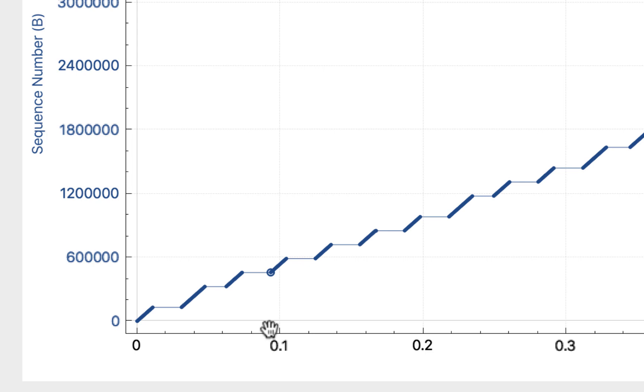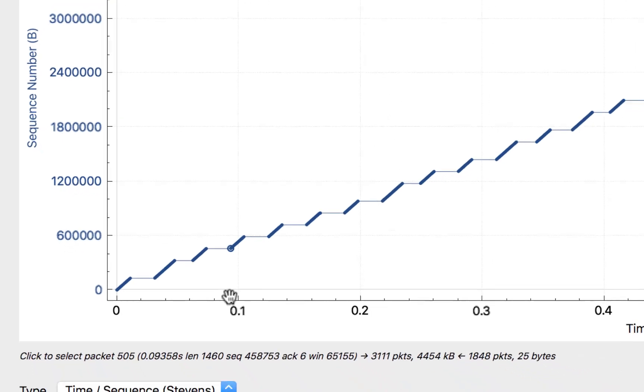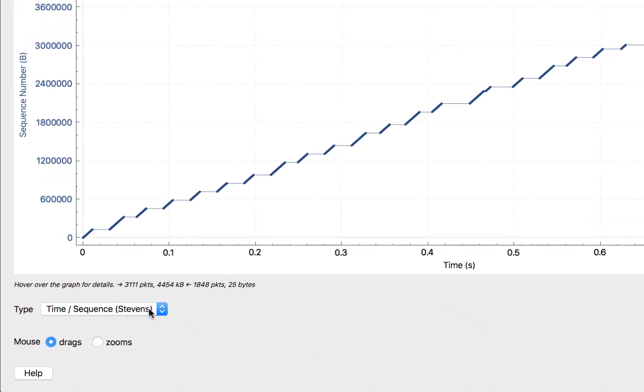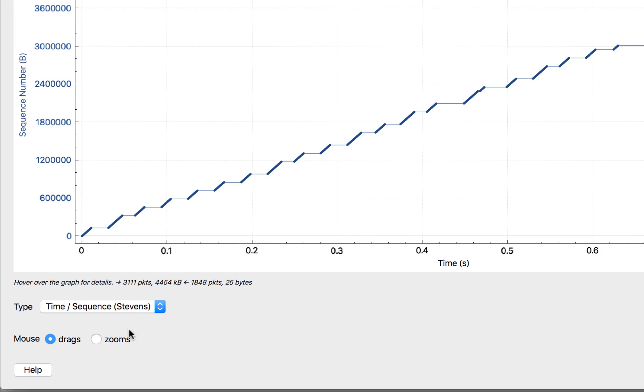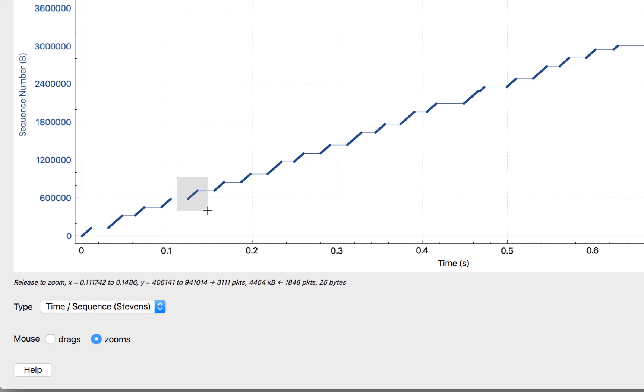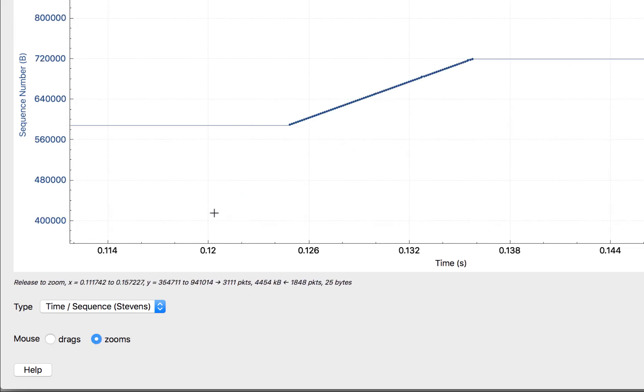With the Stevens graph we can click on Zoom and get in nice and tight to one of these sequence increase points where data is flowing from one side to the other. We can see that data was moving pretty quickly. You see at the bottom, time in seconds—this is not a huge amount of time and I saw a jump in data, so that's good.